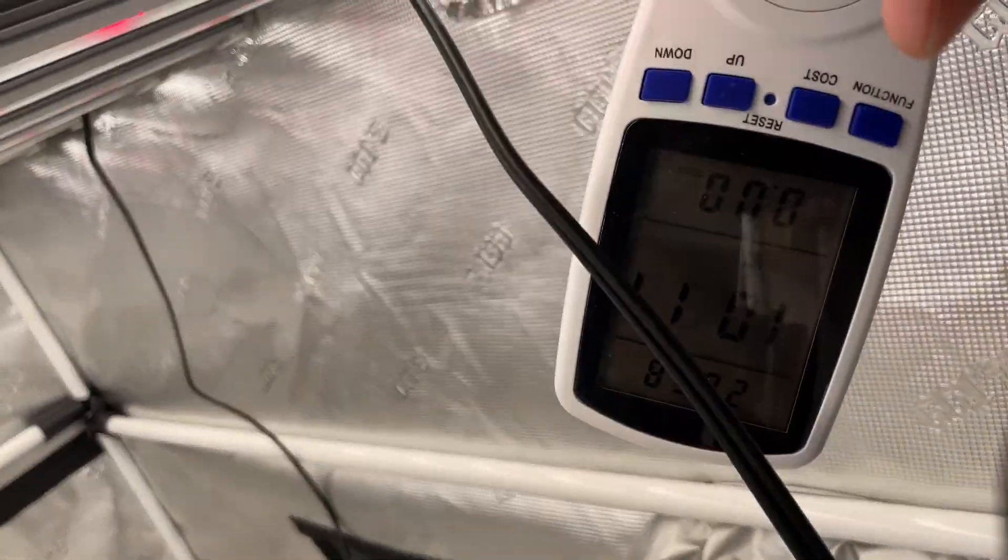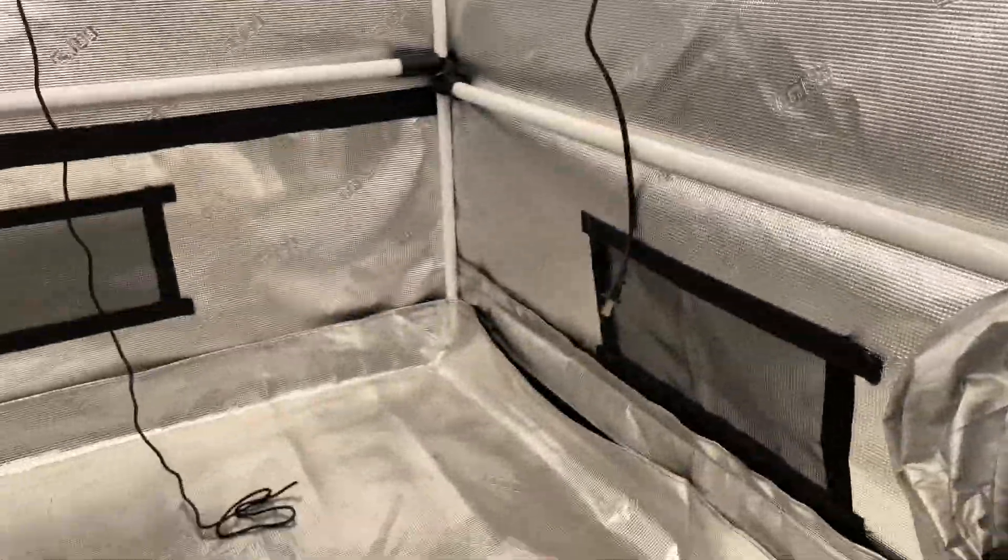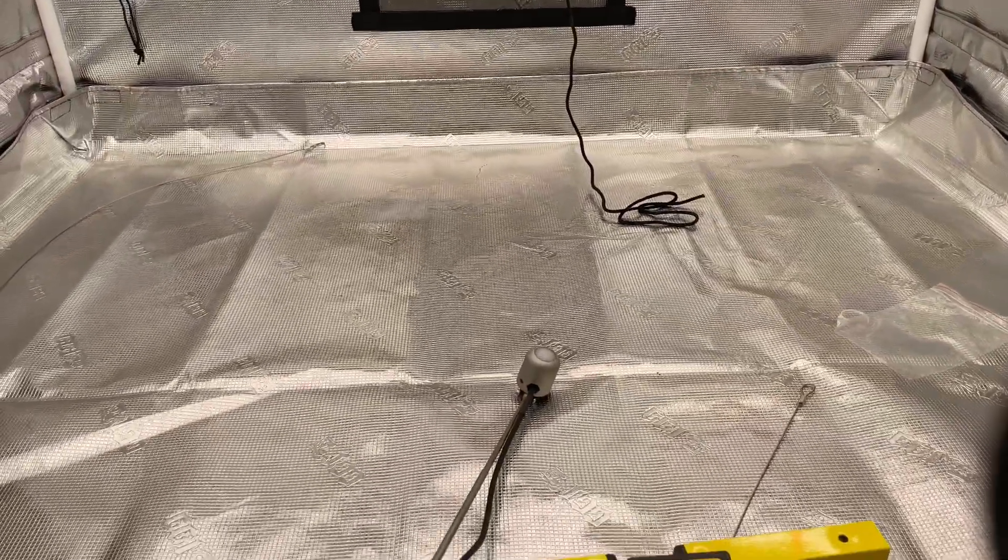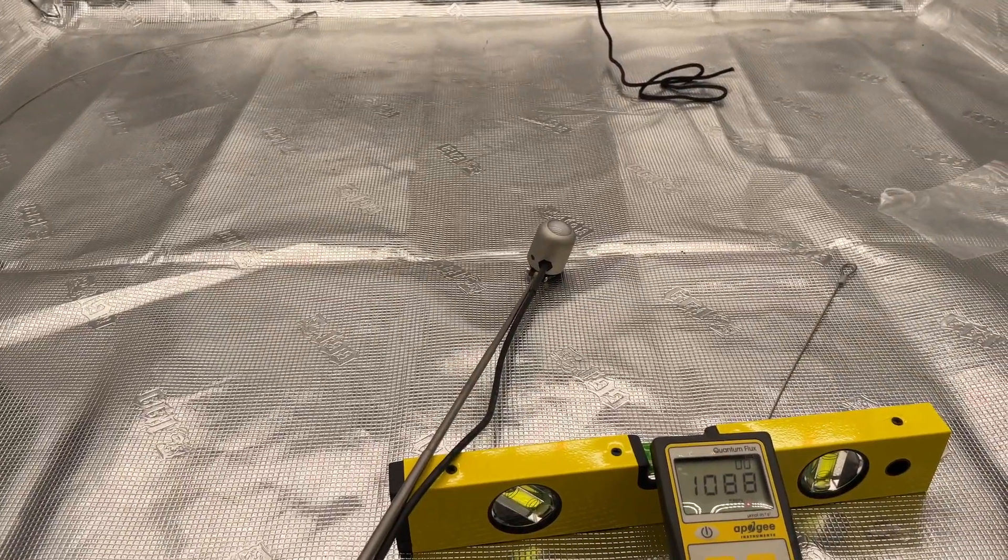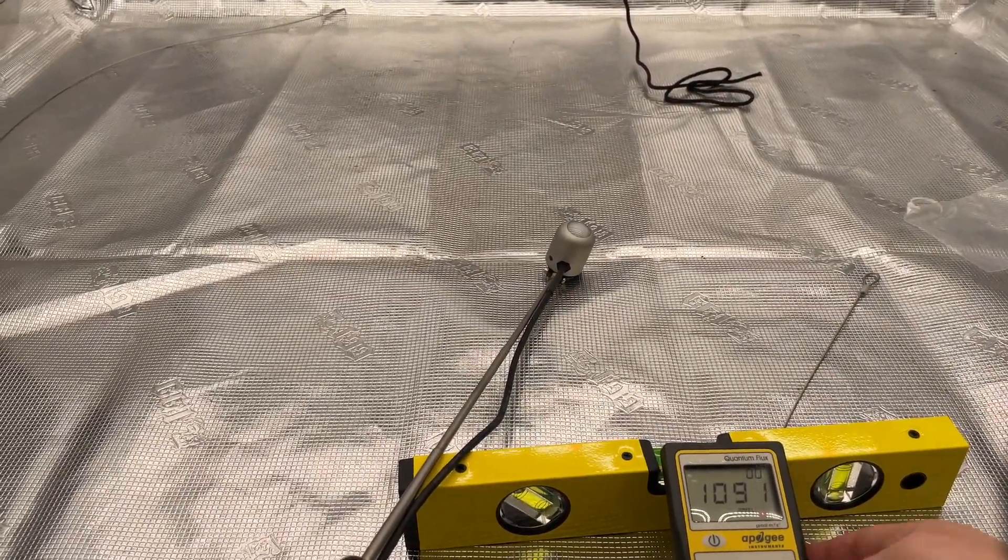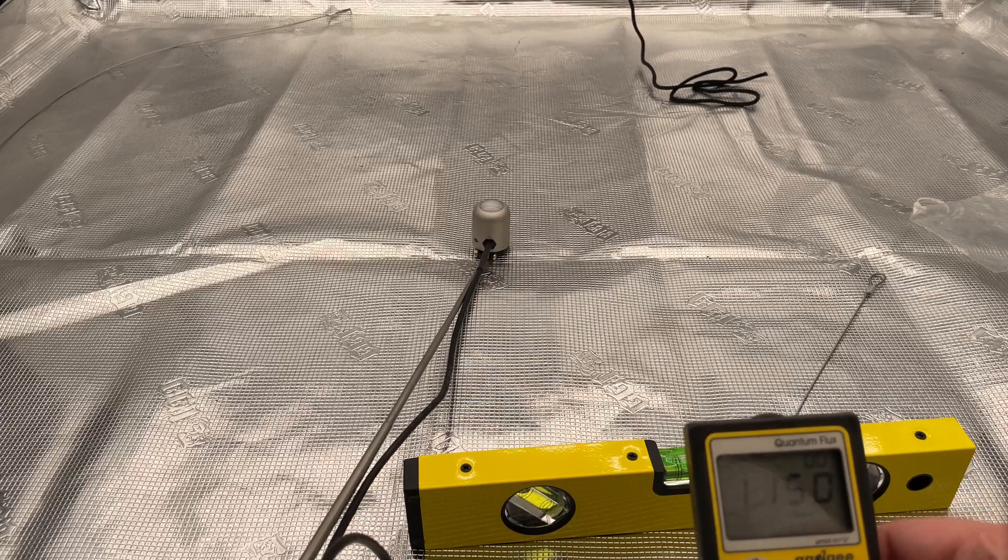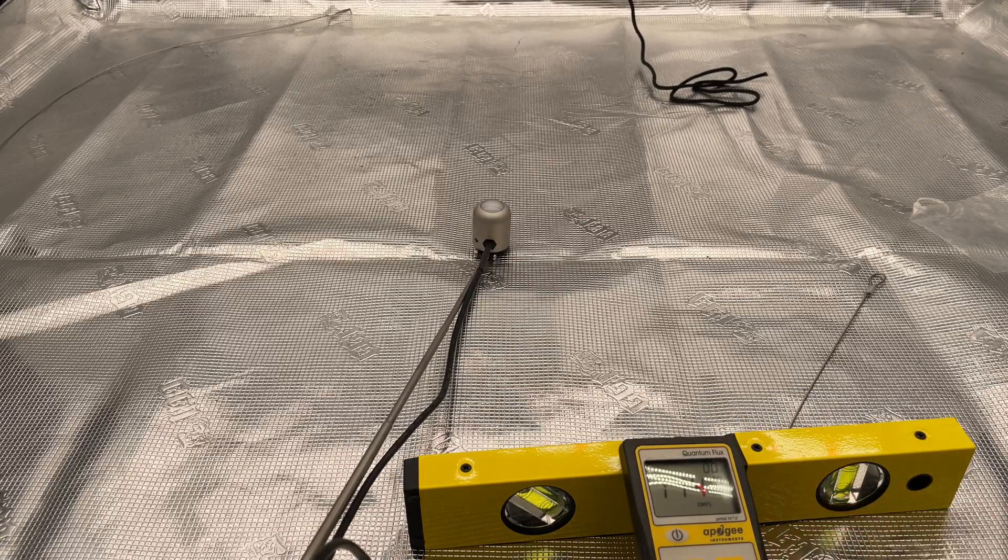First off, I wanted to show you this is pulling 1016 watts from the wall. I'm not sure if you can see that upside down, that's what it's showing. And then we will come in here and I forgot to show you guys the measurements.